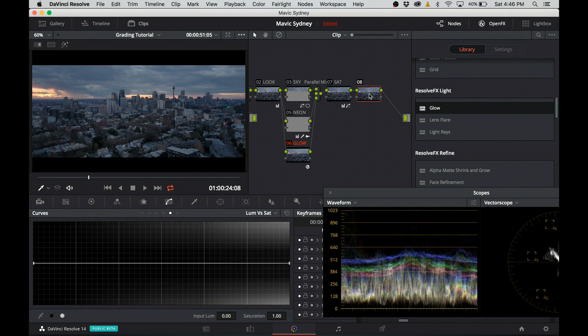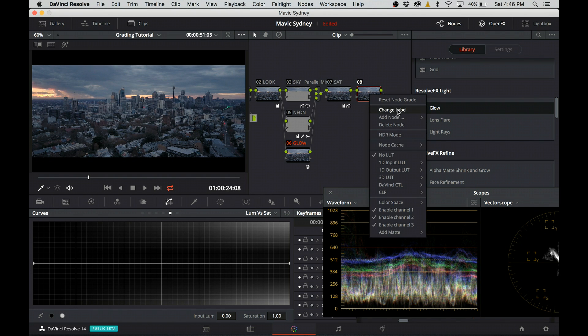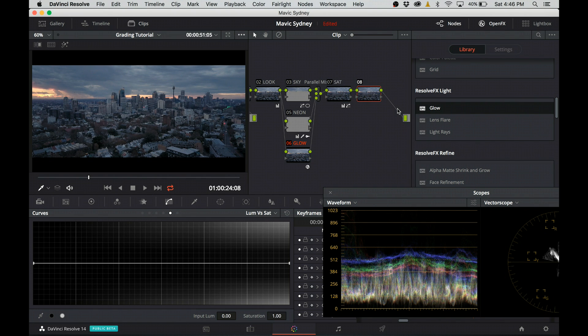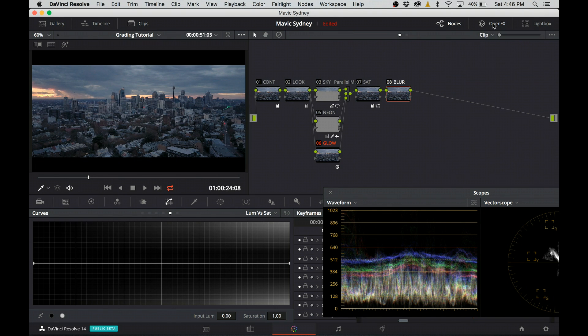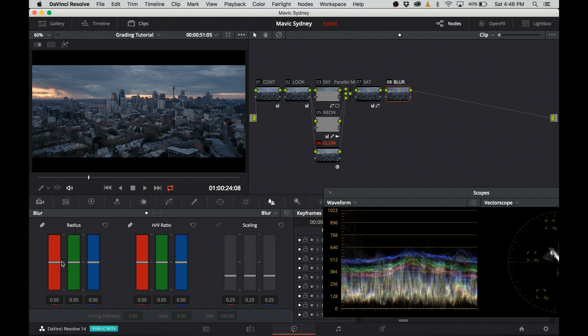I continue with another serial node. I call it blur and same as in the previous tutorial, again you can refer back, I'm going to blur the image. I changed the setting from 0.5 to 0.53, which works with the 4K image for me.